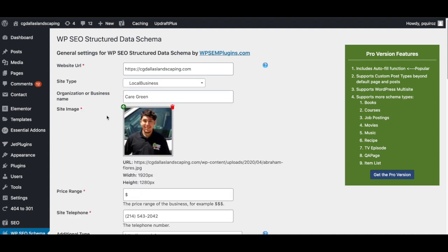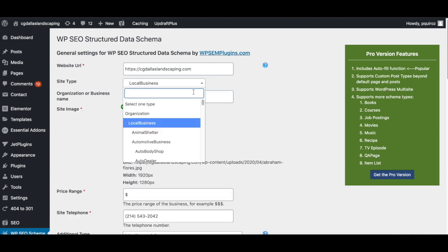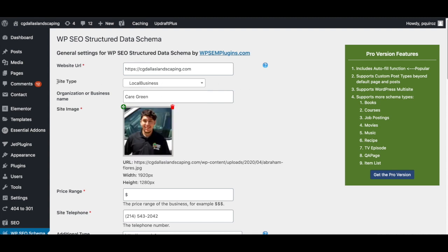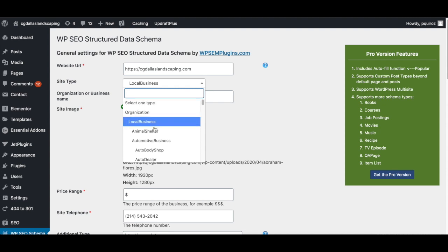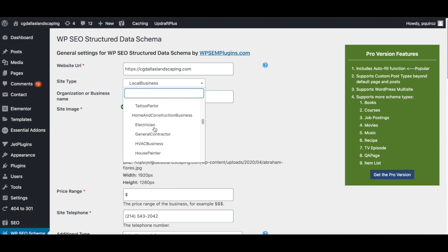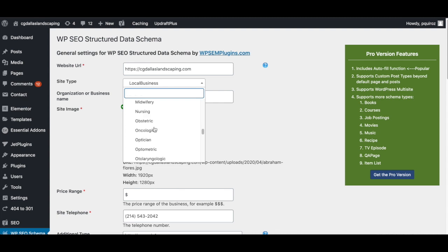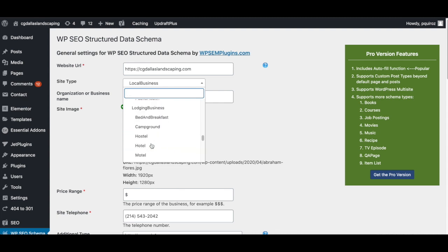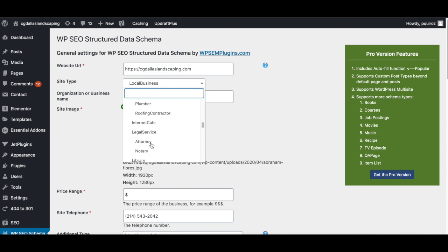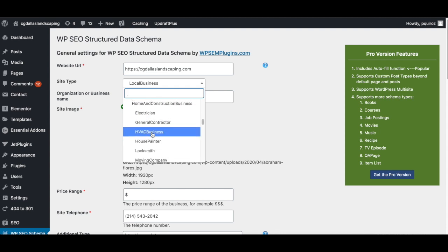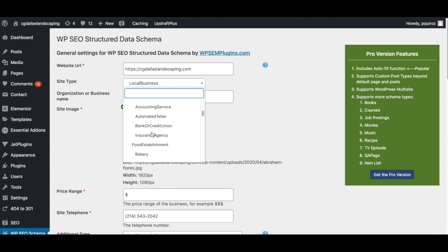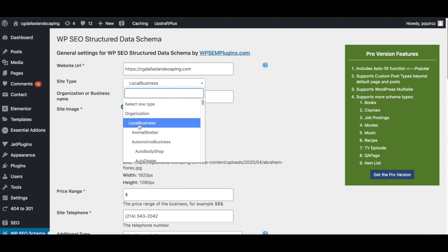If you're not a local business, they have many other options that you can do. So what you would do here is you just go to site type and then just click on the dropdown and under organization, you can see that they have a bunch of different options. So if you're one of these specific ones, you can actually go ahead and choose. There wasn't one for landscaping, which is why I just went ahead and went with the local business.